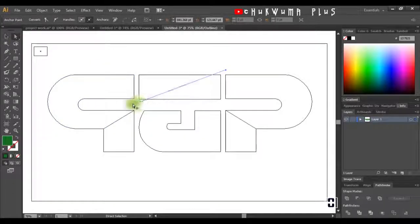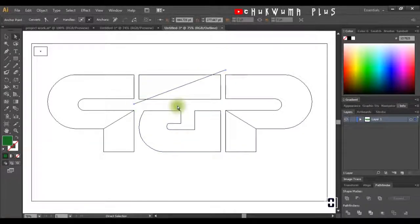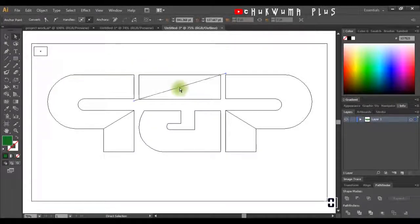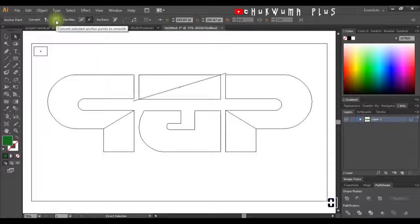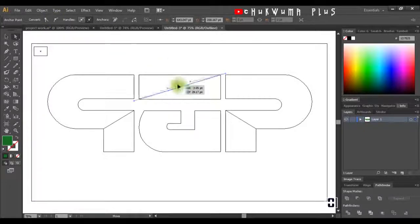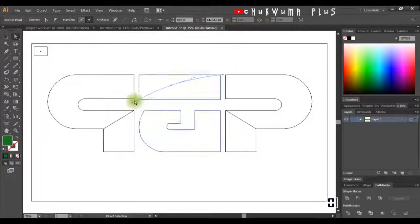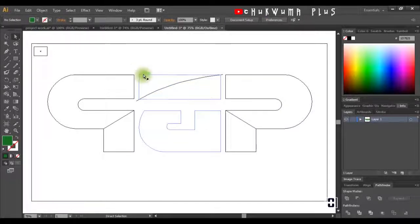Having done that, I'll grab my Pen tool, select this point, and make sure these two anchor points are resting on these two nodes. I'll use my arrow key to position them. Then I'll select this shape, get the Pen tool to create another anchor point here, get the Direct Selection tool, click Convert Anchor Point to Smooth, raise it up, and bring it out, making sure it's overlapping. I'll reduce it — it's too long.